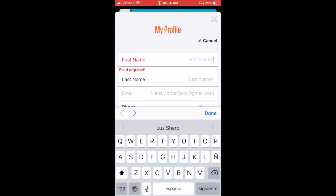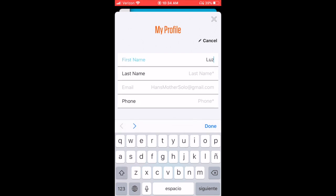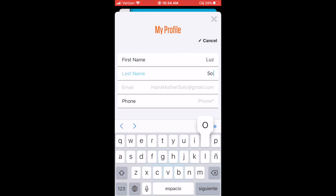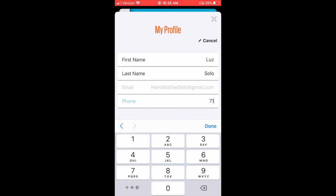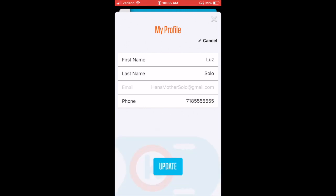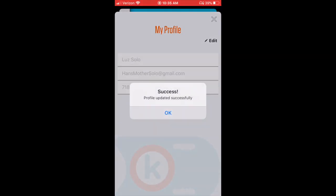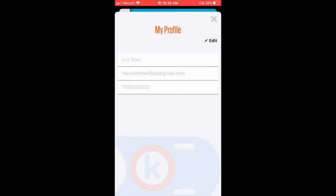Again, you'll just enter your first name, your last name, and your phone number. Your email address is already set based on the account that you just created. So we'll just say my name is Lou Solo and enter my phone number is 718-555-5555 and call it good.